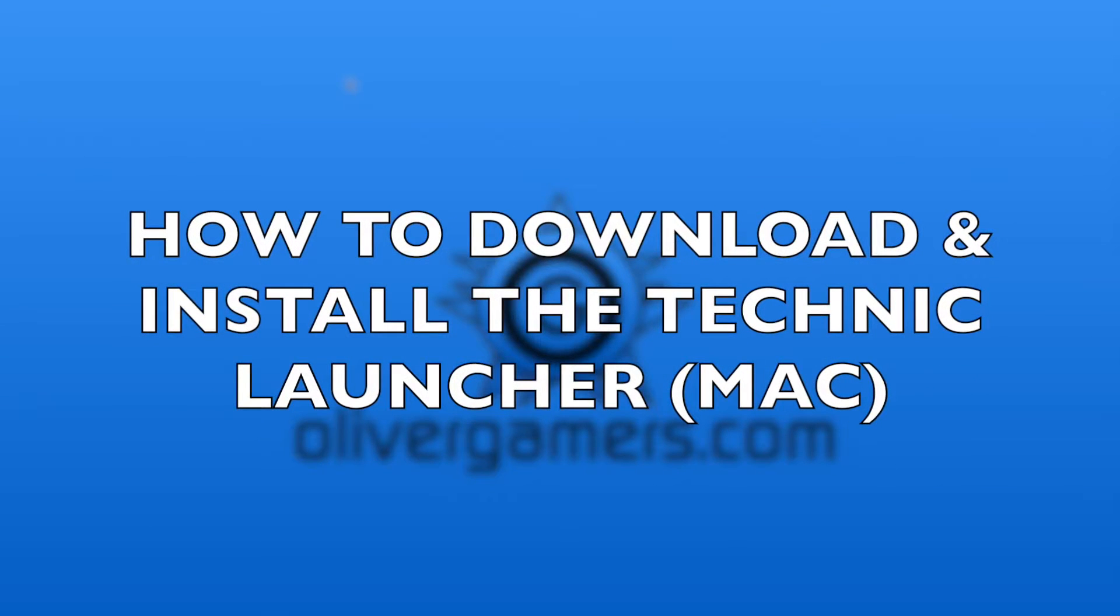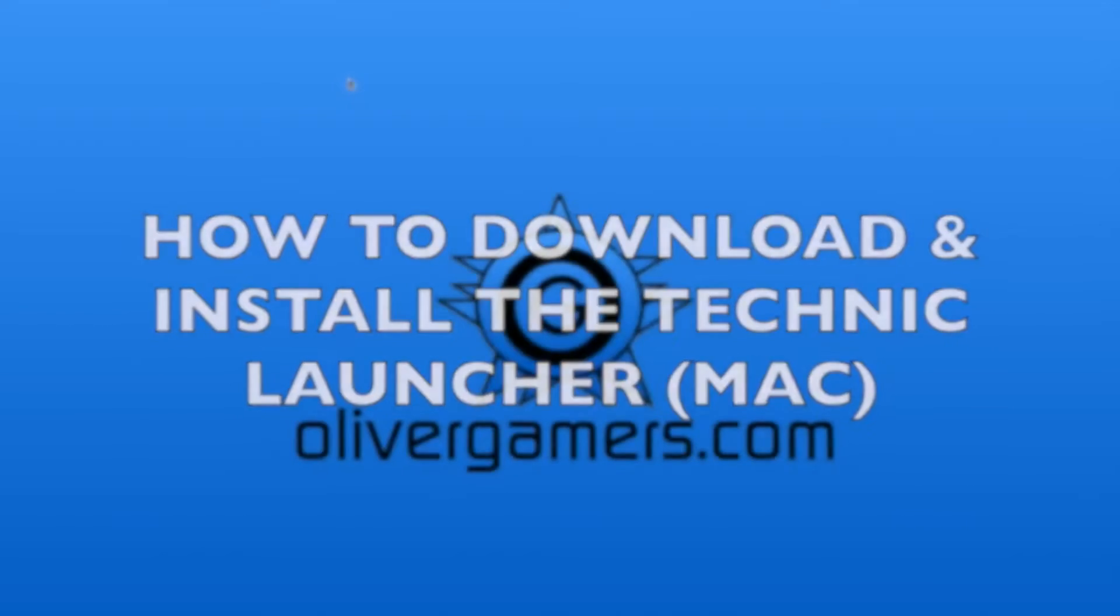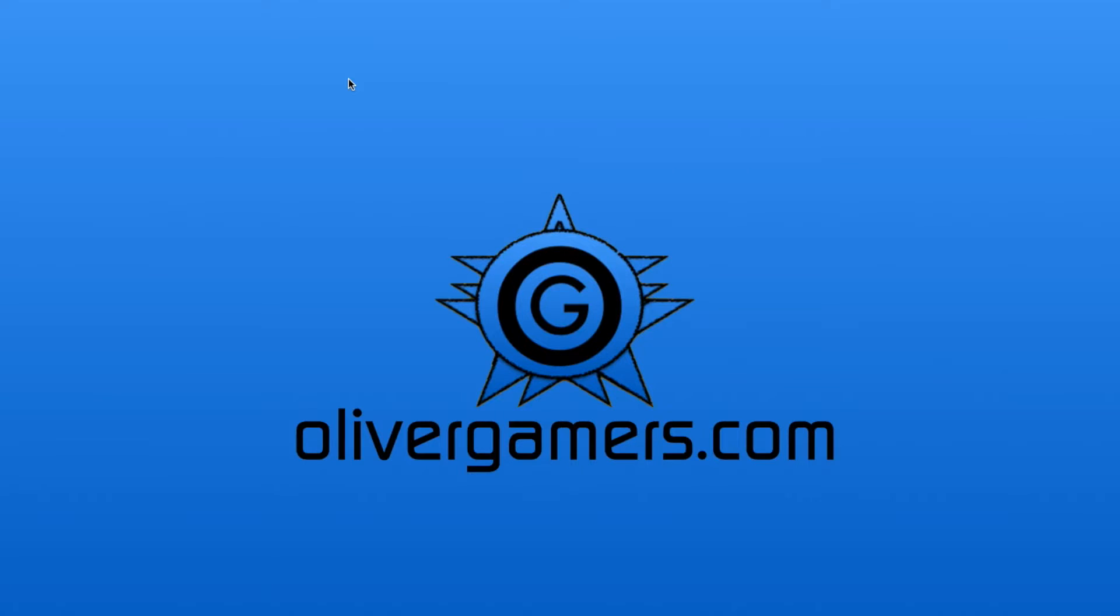All right guys, what is up, welcome to All the Gaming HD. How is everyone? So basically today I'm going to be showing you how to download and install the Technic launcher on your Mac.